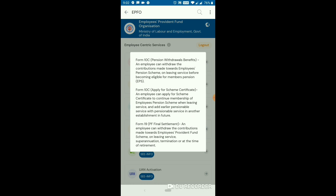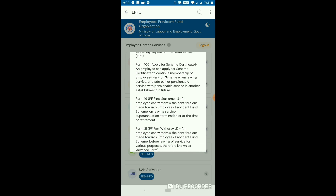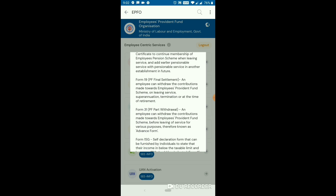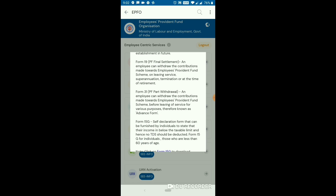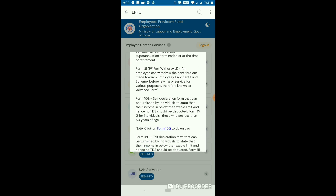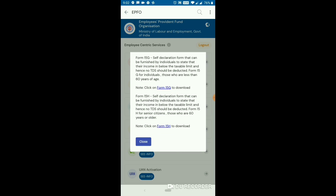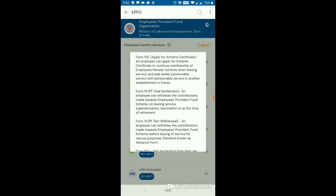This is Form 10C — there are Pension and EPS Benefits and the Scheme Certificate. If you click on PF Final Settlement, you can use Form 19. For partial withdrawal, we can use Form 31.